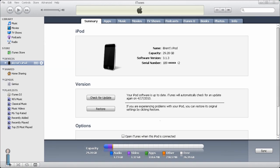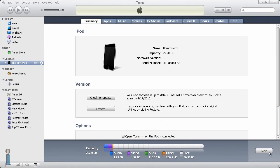At this point I'm going to go ahead and click sync and it's syncing it up and transferring it to the device.